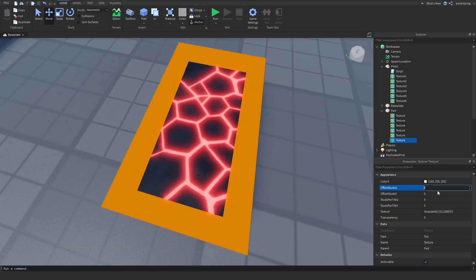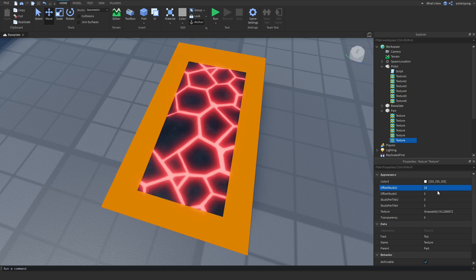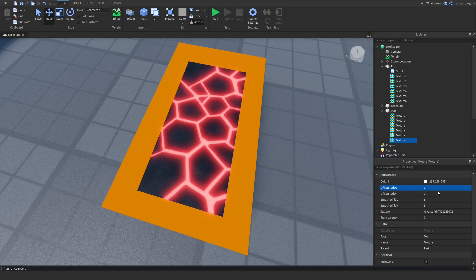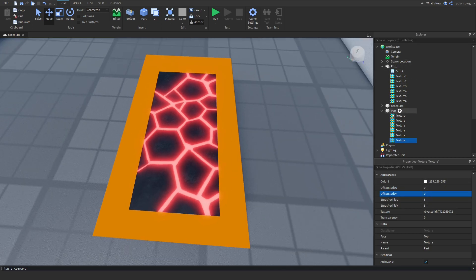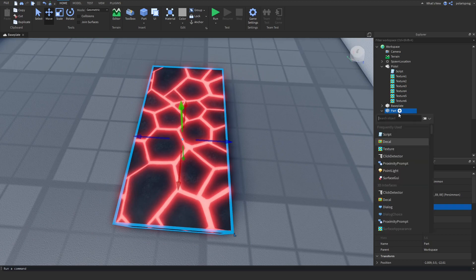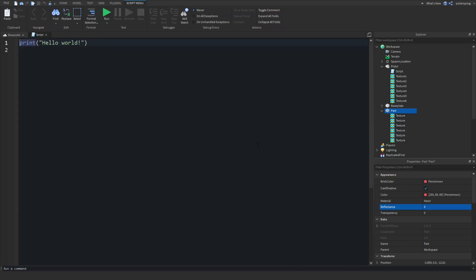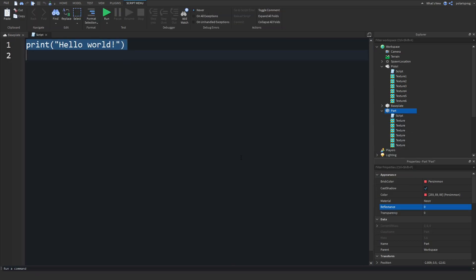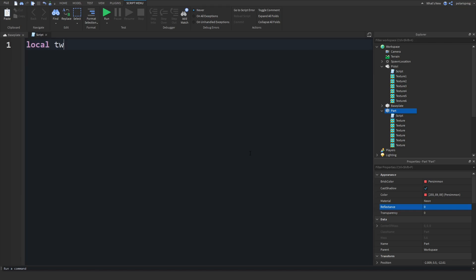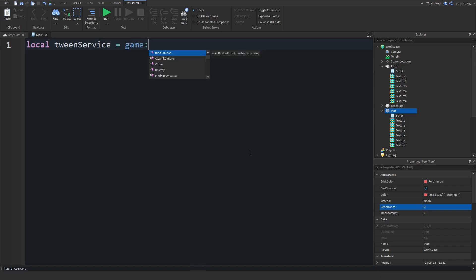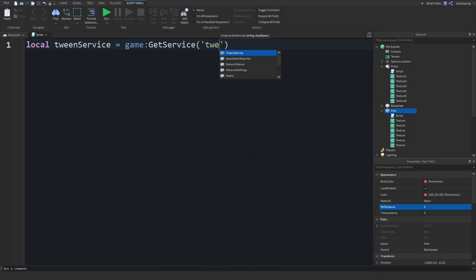The way we'll go about doing this is by basically tweening this value — making it go, for example, from 0 to 10, and then back to 0. We'll also have to tween the Offset Studs V. To do that, we're going to add a script to the part, and then we're going to start off by getting TweenService. So: local TweenService = game:GetService("TweenService").